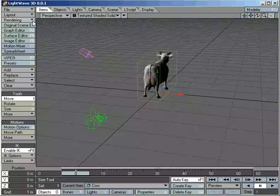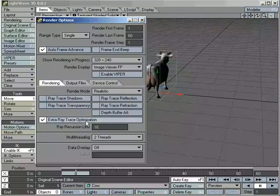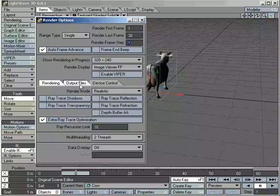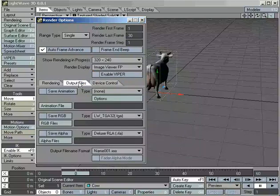We render by going to our rendering button, which brings up our render options. The important ones are render first frame, render last frame, and render step — which means it'll go from 1 to 60, but I could set this to 1 to 30 or 15 to 116, whatever I want, and render every frame. I might want to render every other frame or every 15 frames when doing a test.